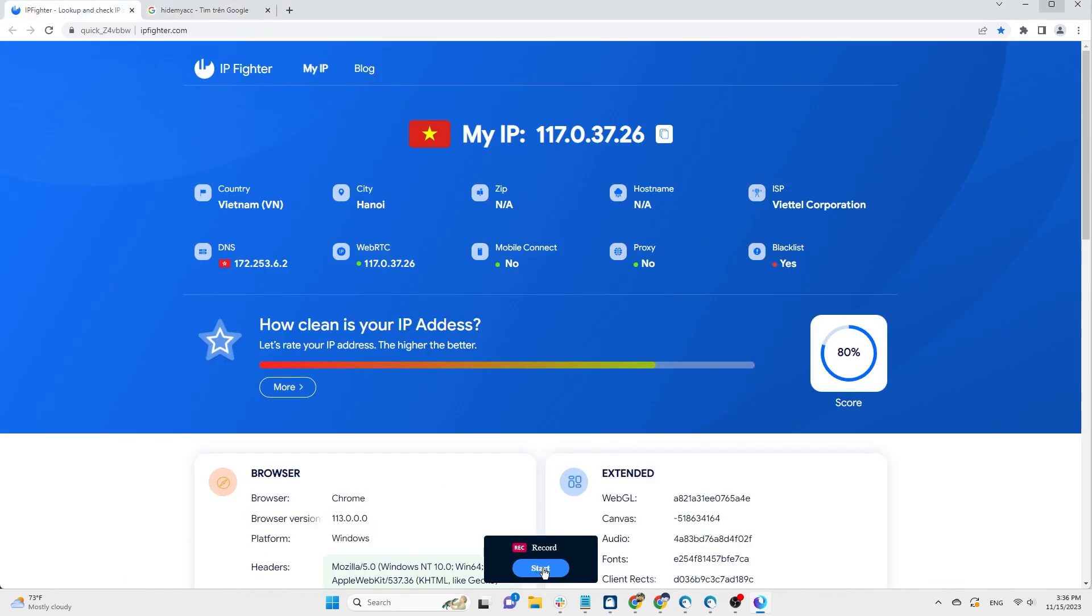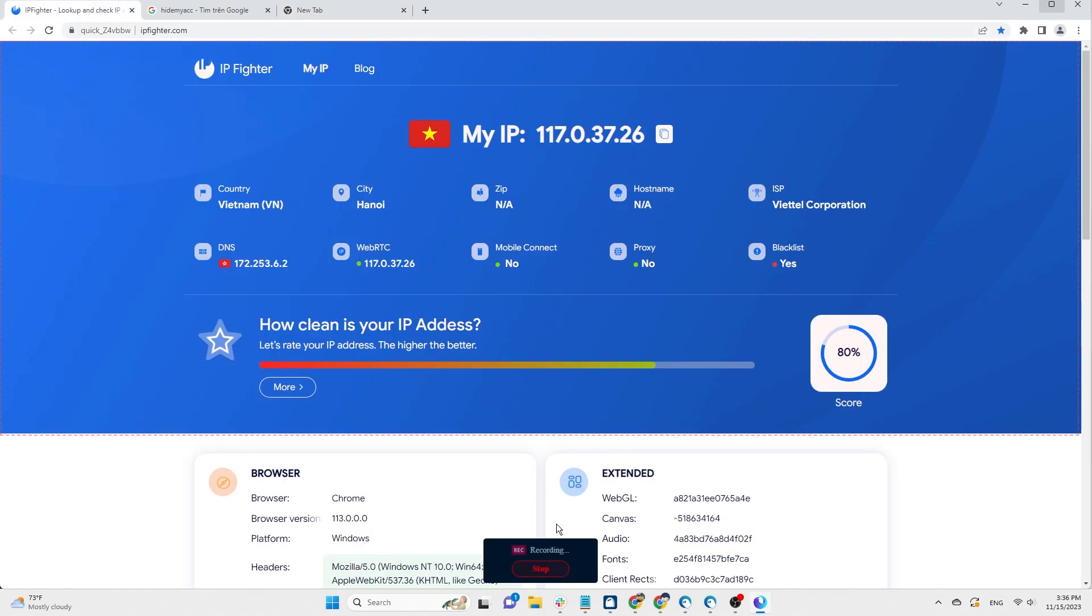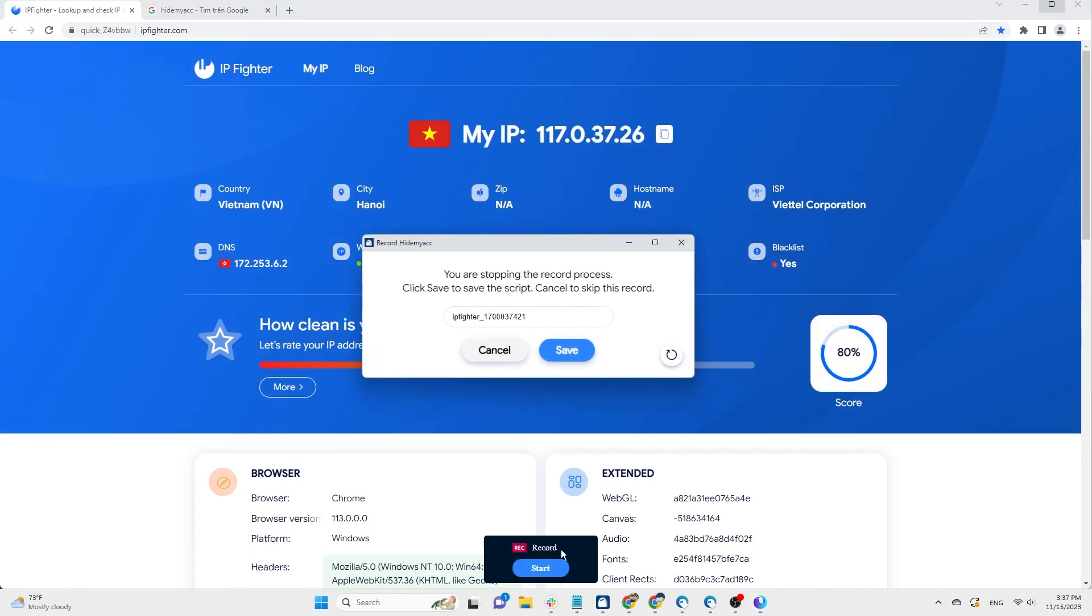If you click record and then open a new tab to perform actions, the automation script won't be executed because the system doesn't record actions from when you open a new tab.